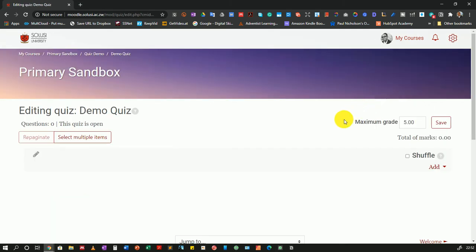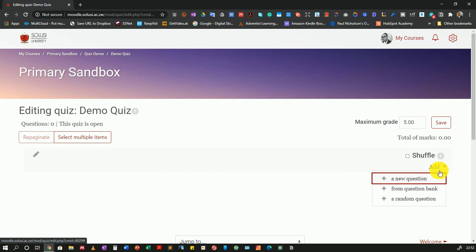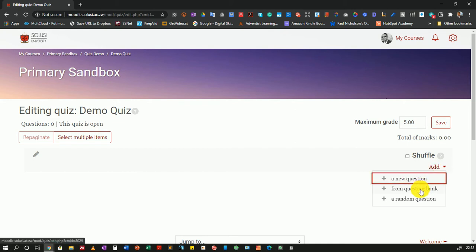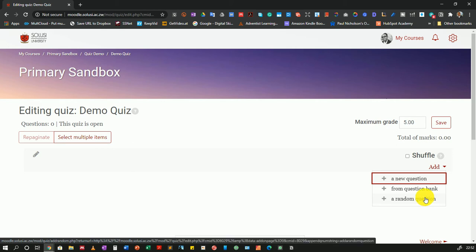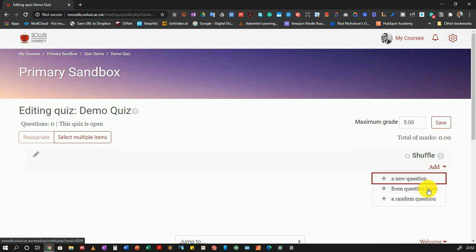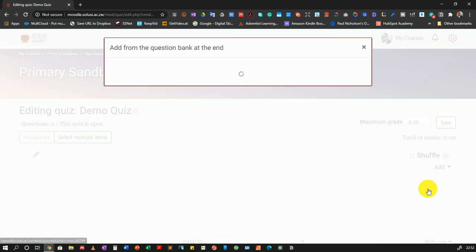Once the Edit Quiz screen has loaded, I will add some questions to the quiz. I'll click on Add, and I have the option to create a new question, add from a question bank, or add a random question. In this case, I'm going to add from a question bank.